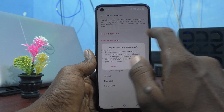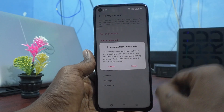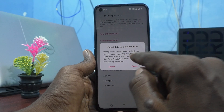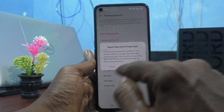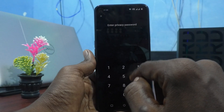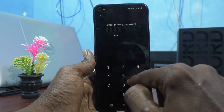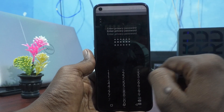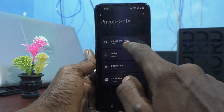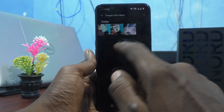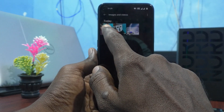Click on Turn Off Password, but first you have to export data from Privacy Safe. Click on Export, then enter your privacy password, and click on Images and Videos to remove them.